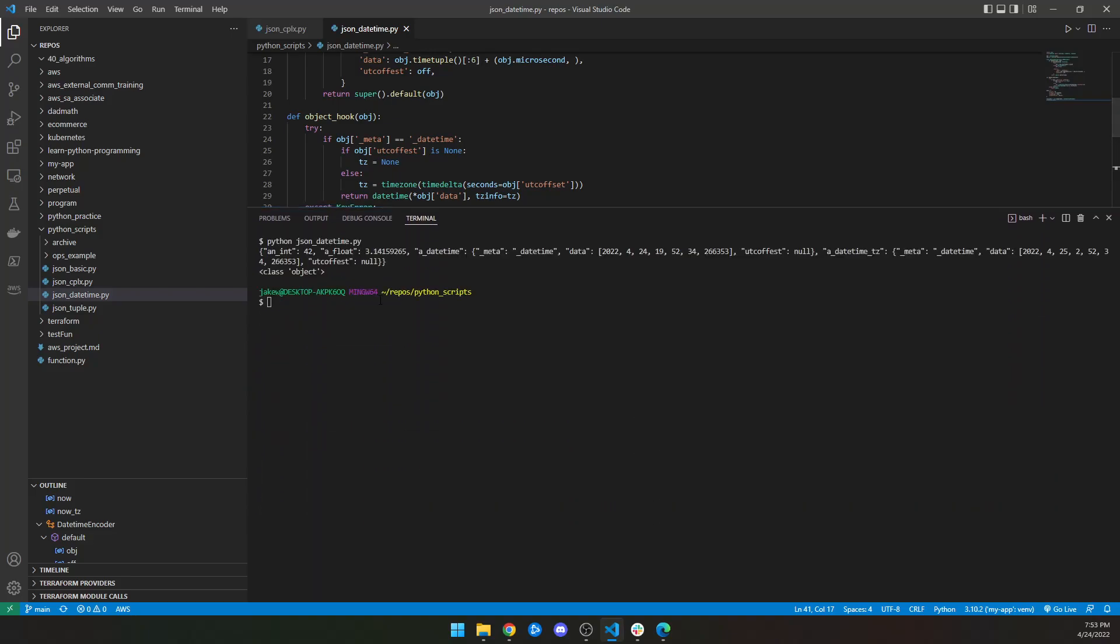So as an exercise, if you'd like, you can write the same logic for a date object, and it should be a lot simpler, but you could try it.